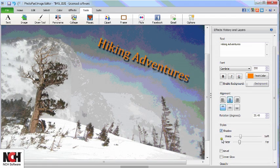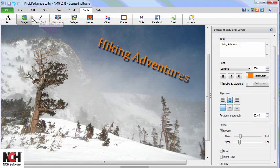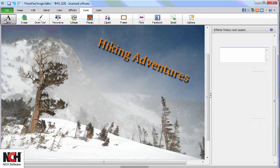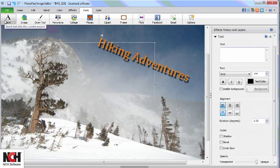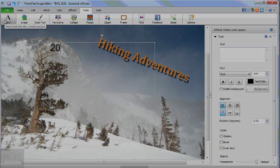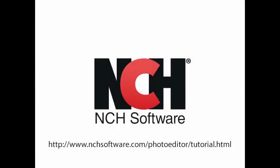To add additional text layers, click the Text button again. For more PhotoPad tutorials, visit the address shown on your screen.